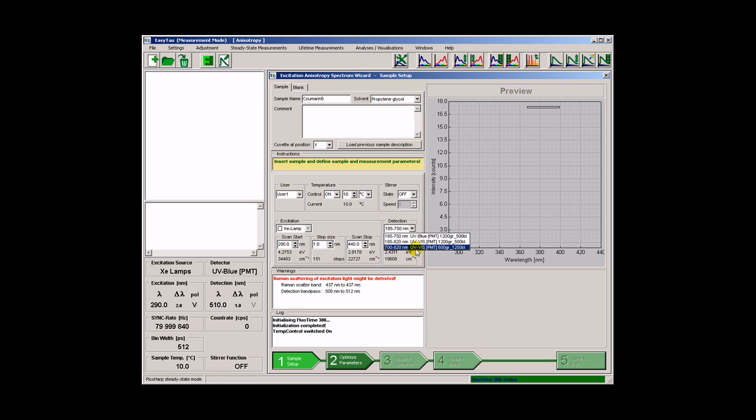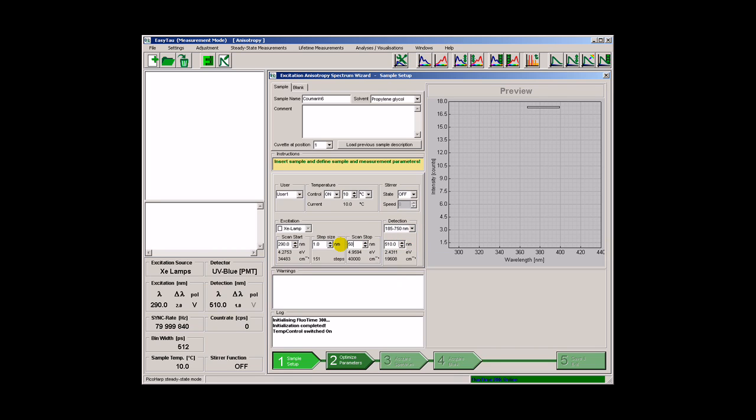We choose a suitable photomultiplier and grating combination. Specify the emission wavelength and define the scan range and the step size.